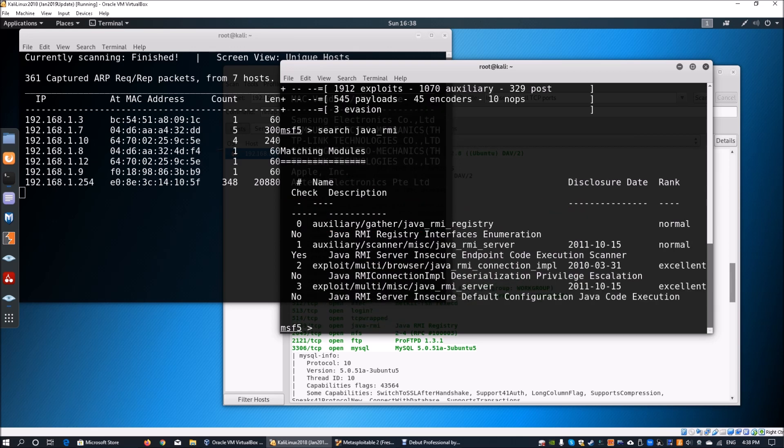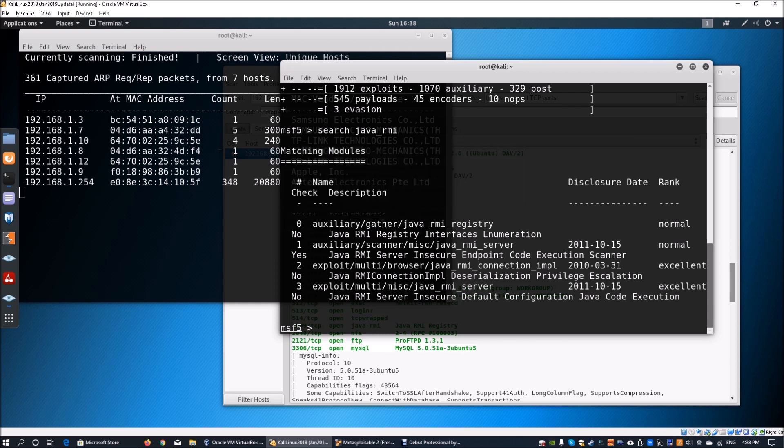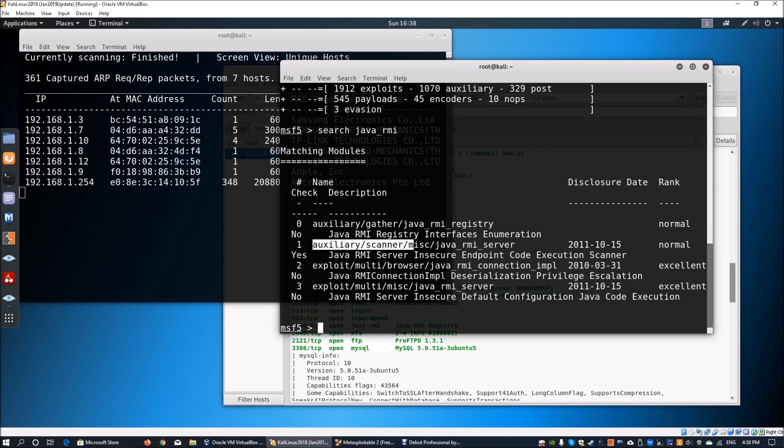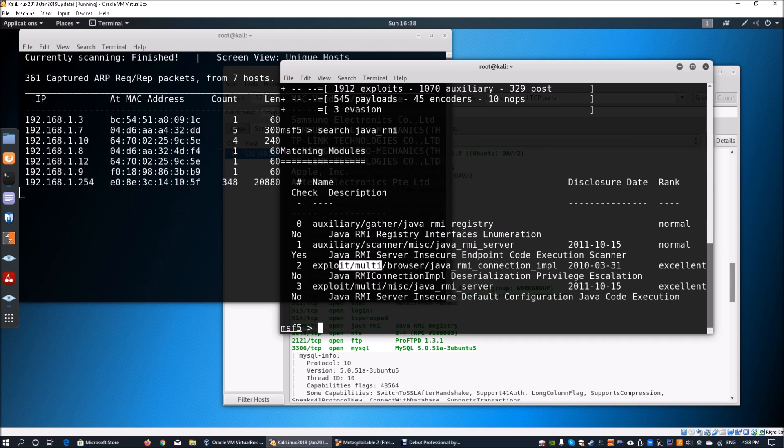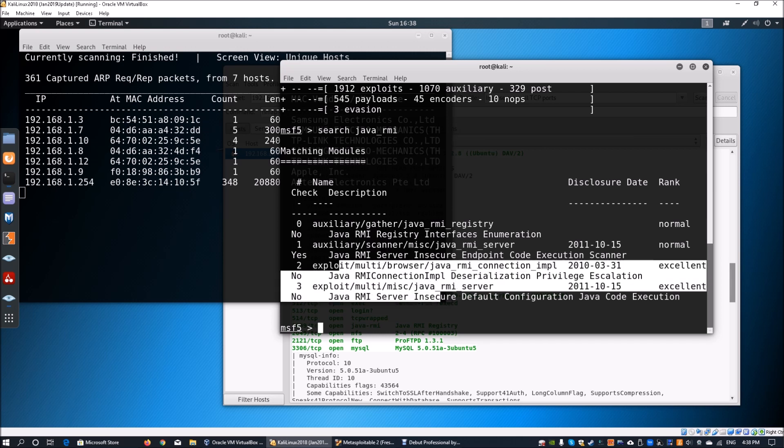We can see a few matching modules: we've got auxiliary gather, auxiliary scanner, and then exploits to go after the particular service running on the operating system that we've scanned against.